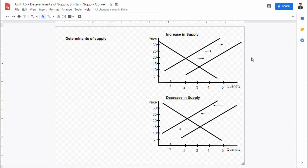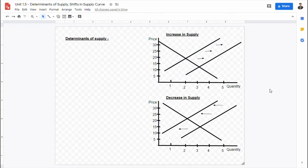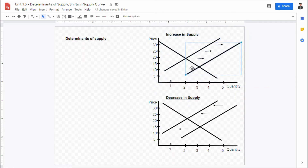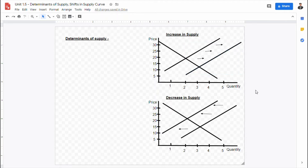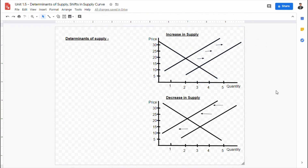As we learned in previous videos, we learned that the market equilibrium graph is when the demand and supply curves come to meet together. When there are factors that cause the supply curve to either increase or decrease, these are what we call the determinants of supply.